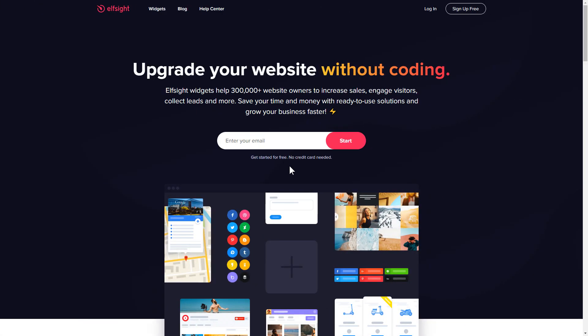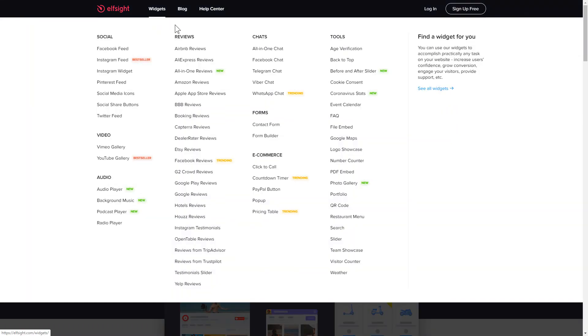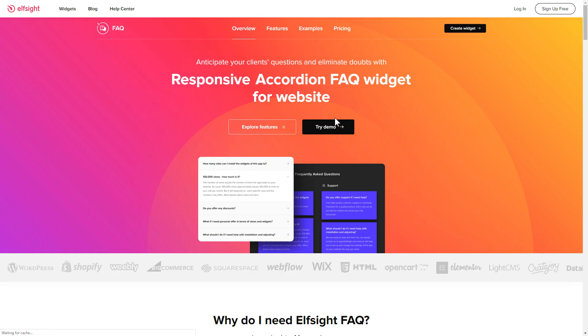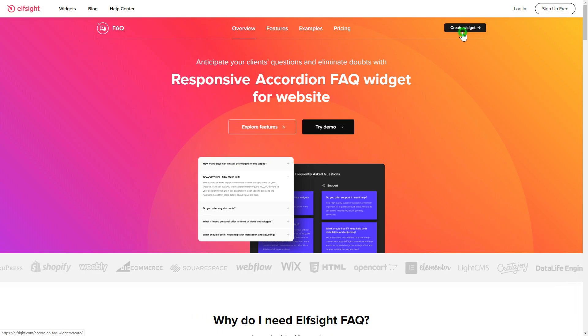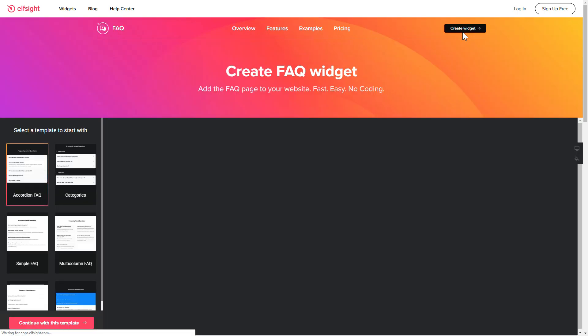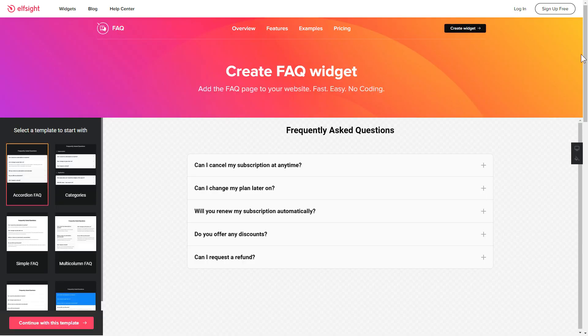First of all, let's go to Elfsight.com and choose the FAQ widget in the menu list. Click Create Widget. You can find the direct link in the video description.